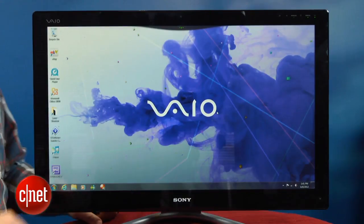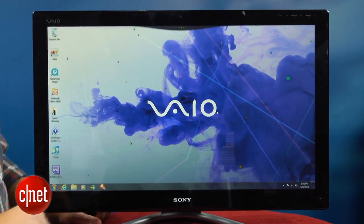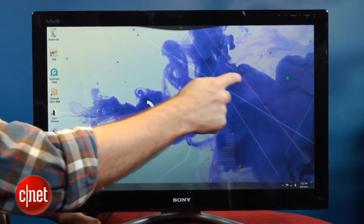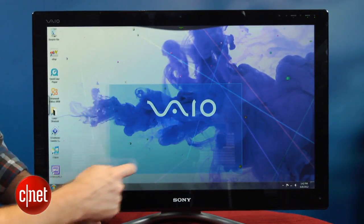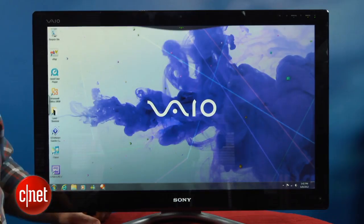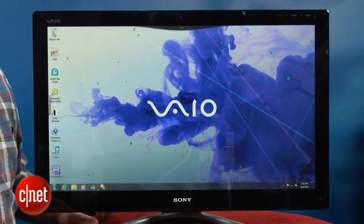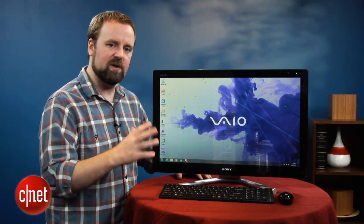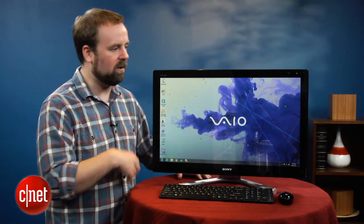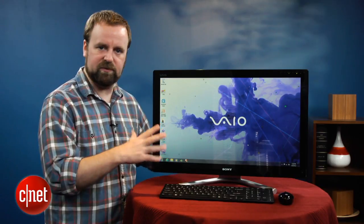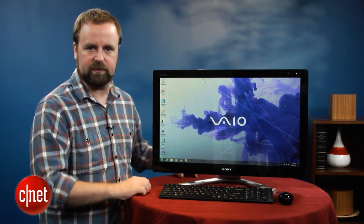So this is a 24-inch All-in-One with a touchscreen, a gesture control system, and a built-in TV chip. It comes with an Intel Ivy Bridge 3rd generation Core i5 mobile CPU, as well as a Blu-ray drive, HDMI input and output, and a whole bunch of other features that make it kind of an interesting system.